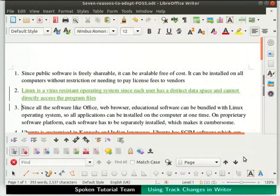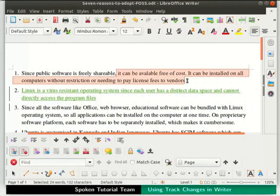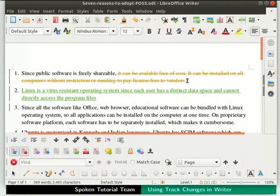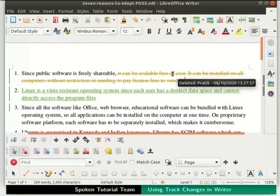Let us delete the second sentence from point number 1: 'It can be installed on all computers without restrictions or needing to pay license fee to vendors.' Note that the deletion does not actually remove the line but marks it as a line suggested for deletion. Hovering the cursor on the deleted line shows a message: 'Deleted' followed by the updated user name with date and time. Using this feature, we can modify the document by adding or deleting changes.